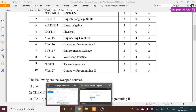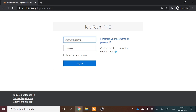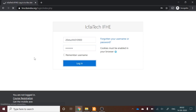Now let's visit the LMS website and complete the registration process. Please note down the website name, as all academic activities will be managed through it. Enter your credentials: your username is your enrollment number, which has already been provided, and enter your LMS password. Click Login.